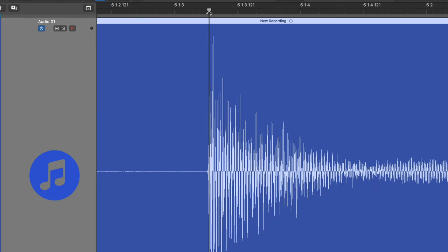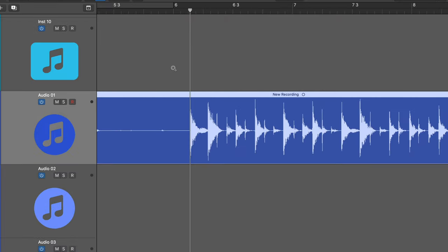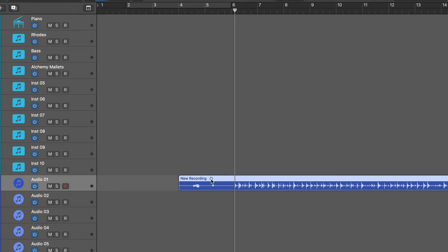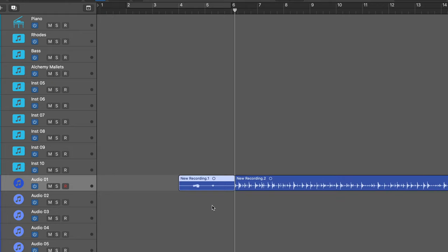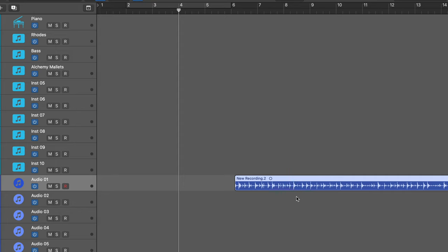I'm just going to zoom right in, trim it right at the beginning. I don't have to do this, but I'm pretty sure it'll work more smoothly. Command T to trim it. And then I'll just start it at bar four. And I'm going to use the semicolon key to snap this into position.